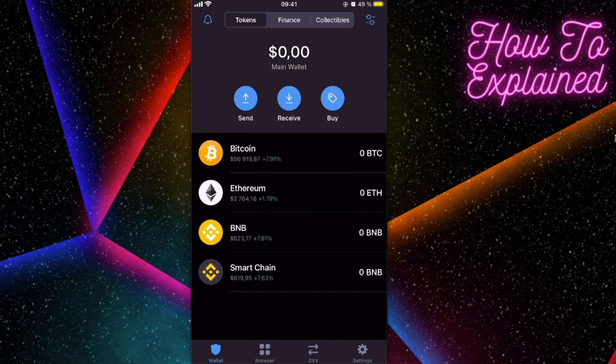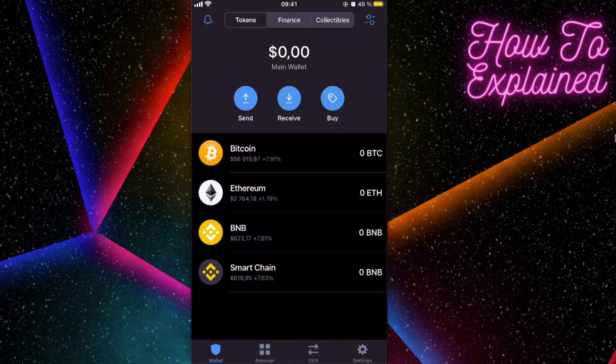Or you can buy on Binance for lower fees, because Trust Wallet actually has higher fees than Binance. I will leave the link in the description for Binance for you to buy this coin.